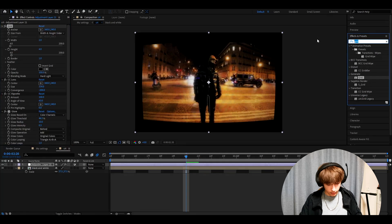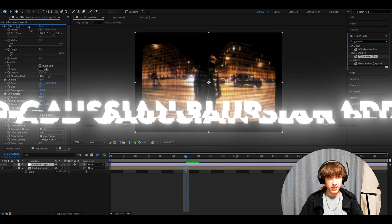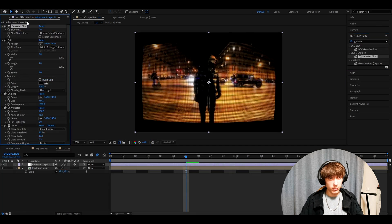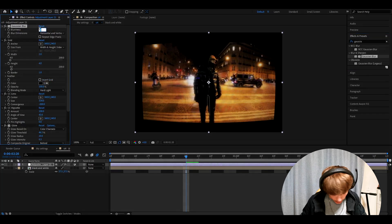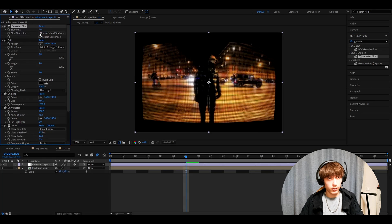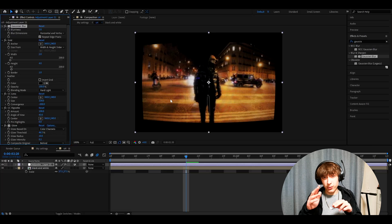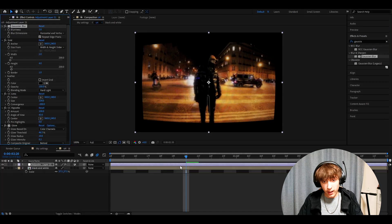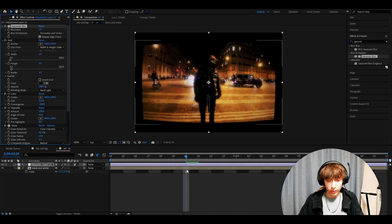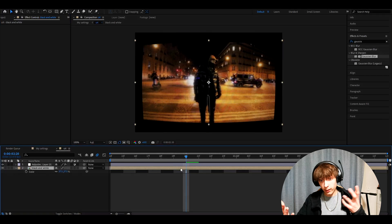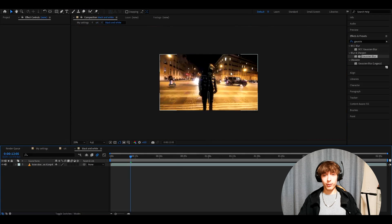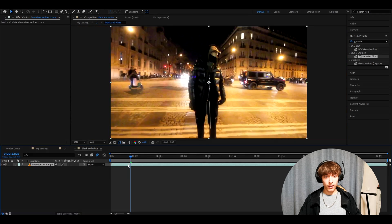And the last effect we'll add is Gaussian blur. I wouldn't say this is a needed effect, but you can have it. Make the blurriness free and click on repeat edge pixels. We already have the sort of CRT. And now we can go to this black and white layer that we made previously by double pressing on it. All right. So it will be like this now.